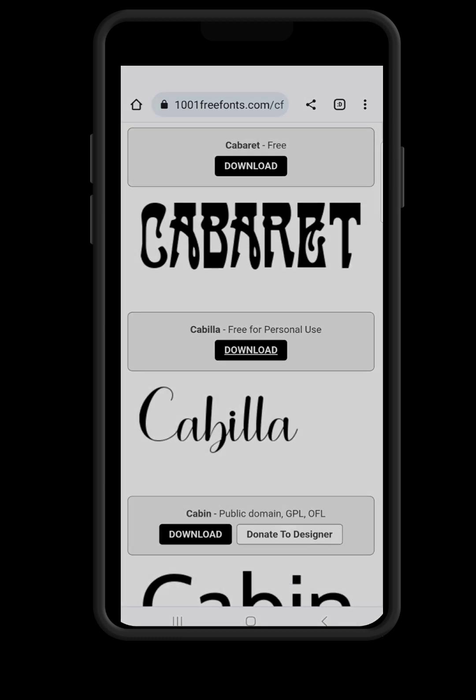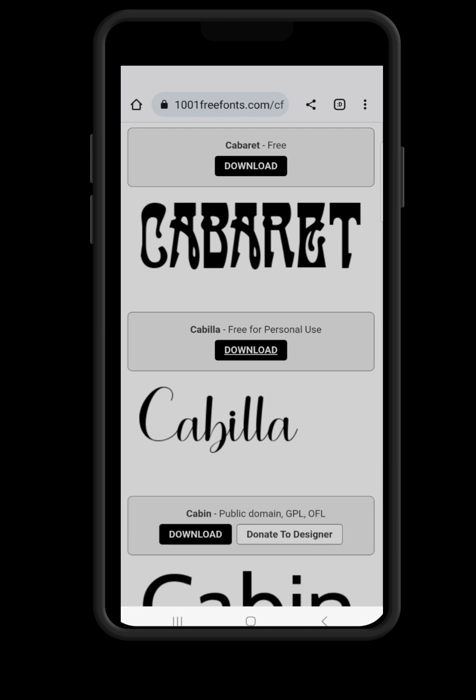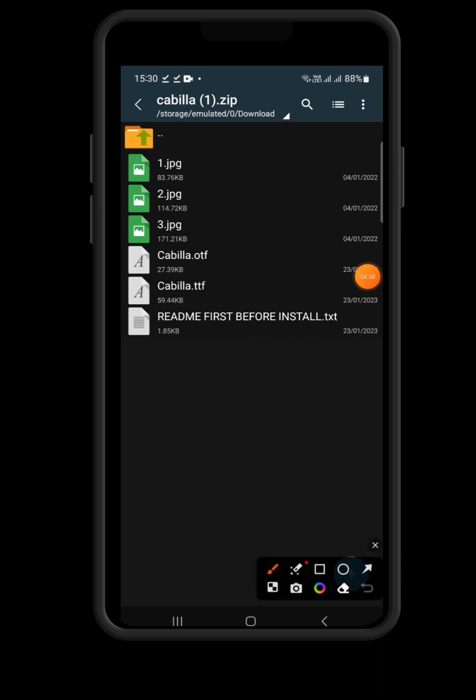When you click Open, if you have ZArchiver downloaded it will appear in the list. Click on ZArchiver — just the plain ZArchiver option, not 'ZArchiver Extract To.' Click it just once. Now you have this page with the files inside the archive.